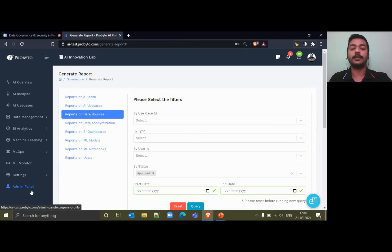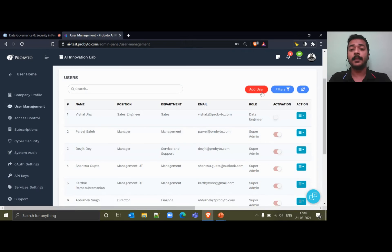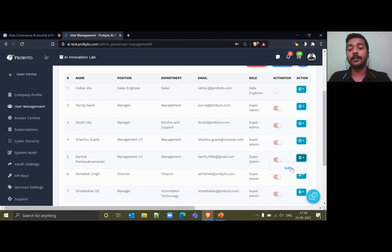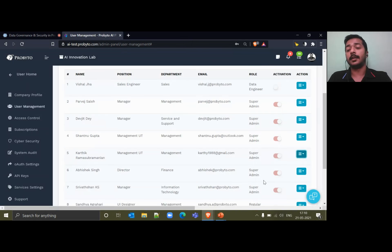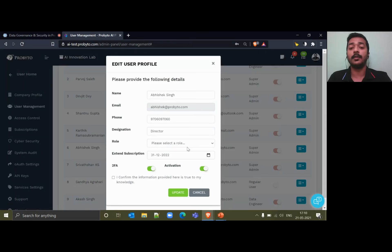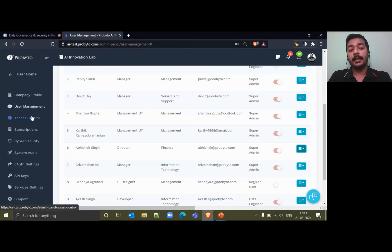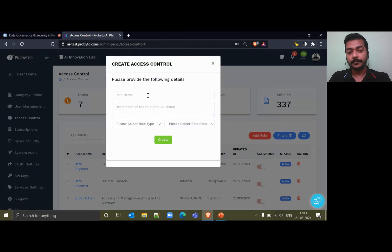Now we'll go towards user management and the access that we provide. In user management in the platform, you'll be able to add users depending on the subscription. Once you add a user, you'll also be able to provide features like allowing them to secure their logins with two-factor authentication, as well as activate or deactivate any user depending on their access. If some users are no longer in the organization and don't require access to the platform, you can simply deactivate them, which will also impact the subscription.